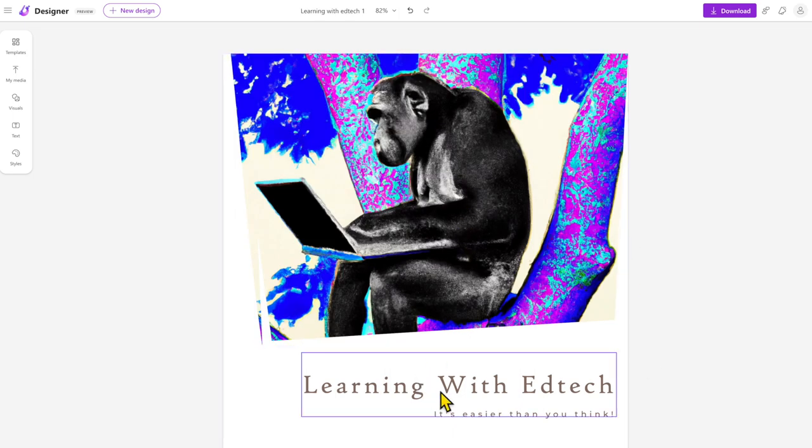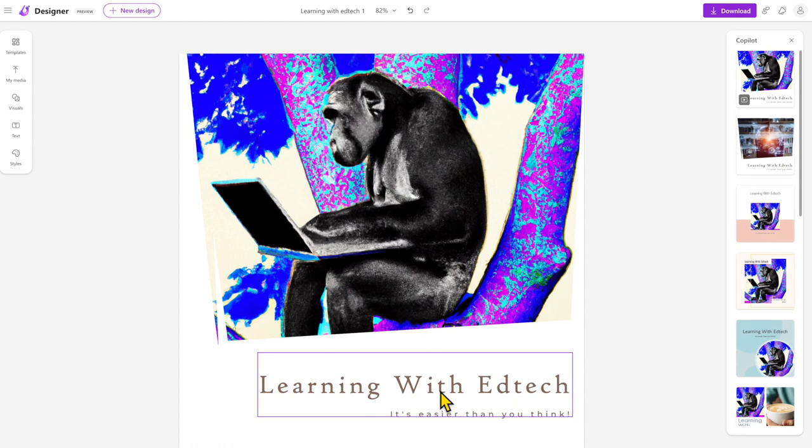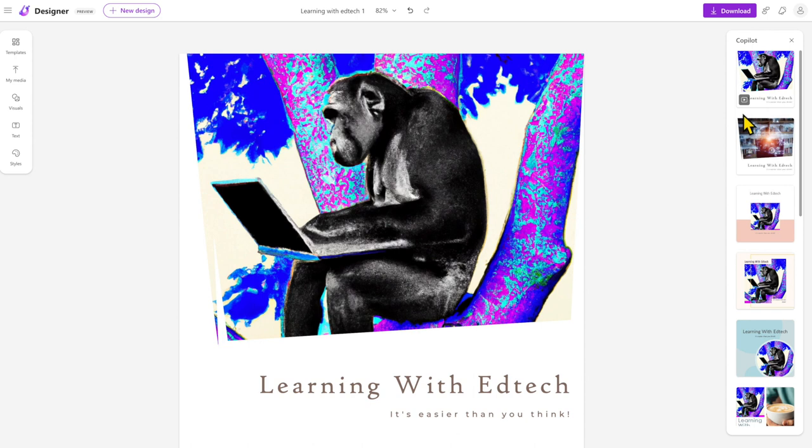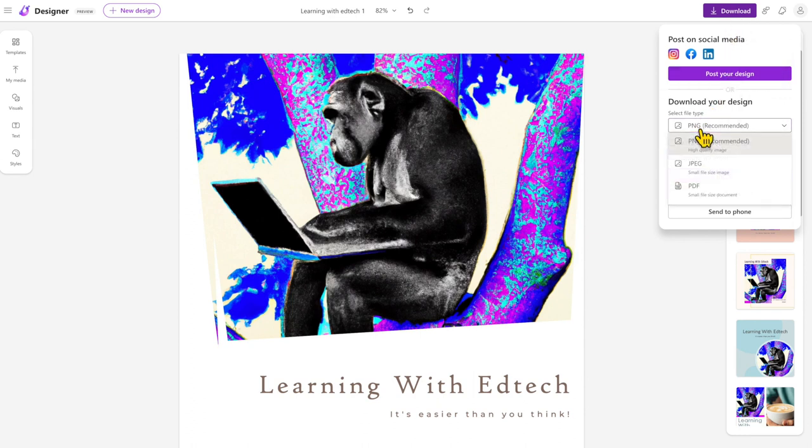It drops the image in there and actually I don't really need to do much more than that. It's provided me with some more options through the copilot over here. You'll note some of them have got little play icons—that means that when you're done with your design, on your download section here, yes you can do a PNG, but you can also...